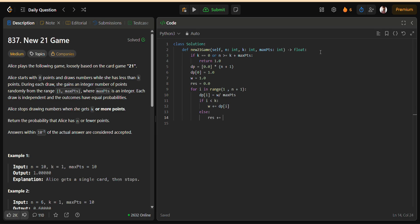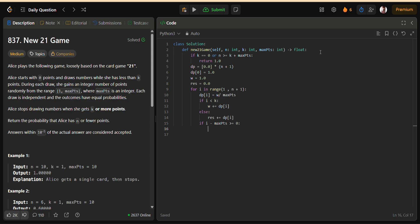The key insight in this problem is realizing that directly simulating all paths is impossible. Instead, probabilities can be built step-by-step using dynamic programming. Another major insight is the sliding window optimization, which cuts down unnecessary repeated calculations and makes the solution efficient enough to pass all test cases.